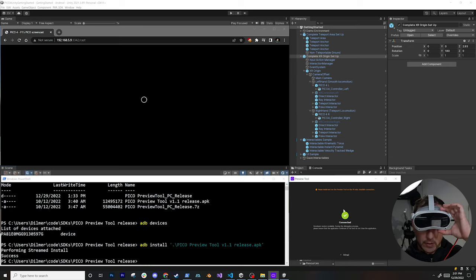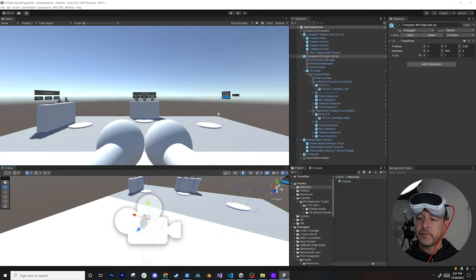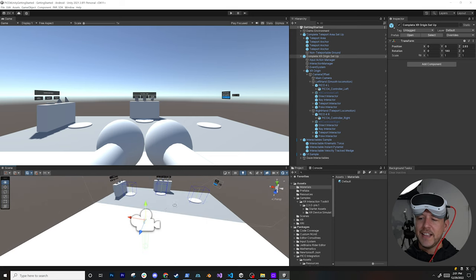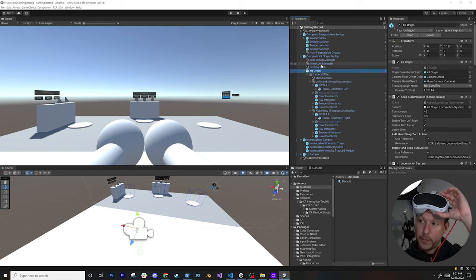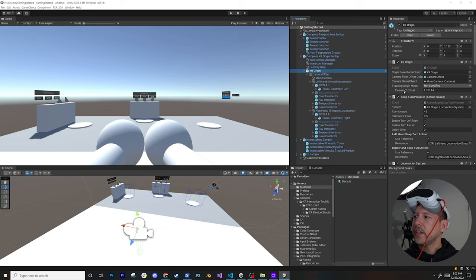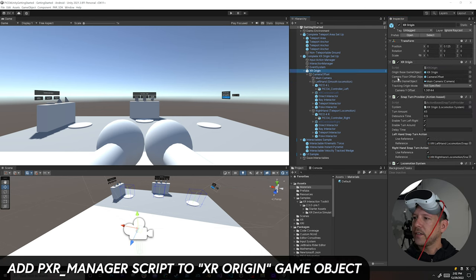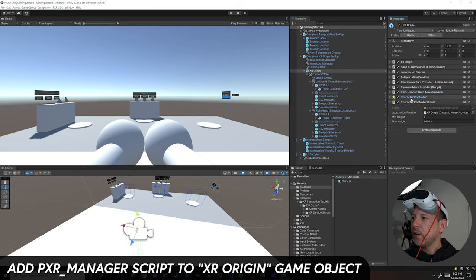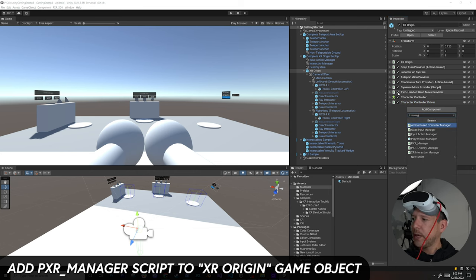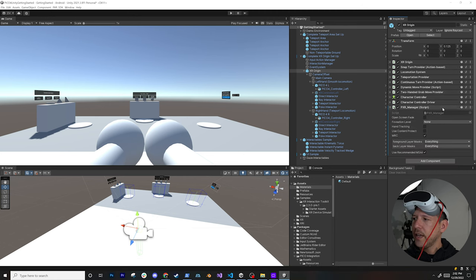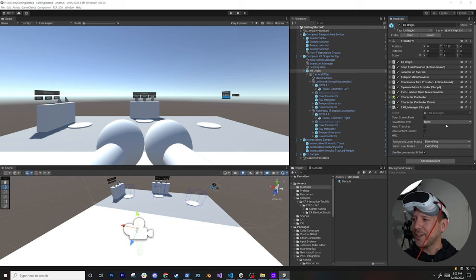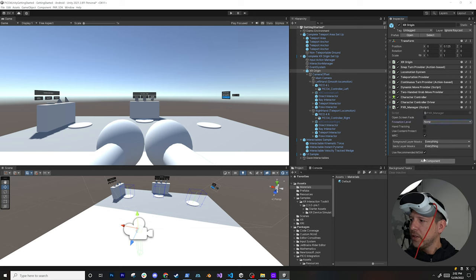Back in Unity, before running we need to add one more component. On the XR Origin, add the 'PXR_Manager' component, which handles the lifecycle requirements for Pico. You can adjust foveation levels here; I'll leave it as default. Also change the XR Origin tracking mode to 'Floor.'